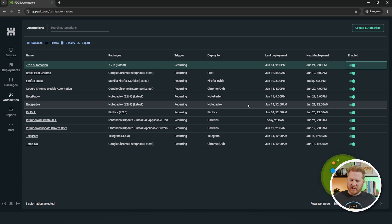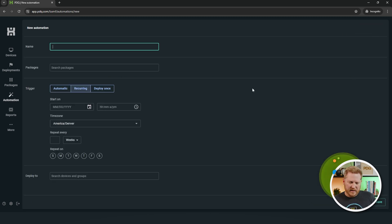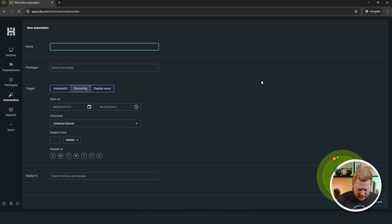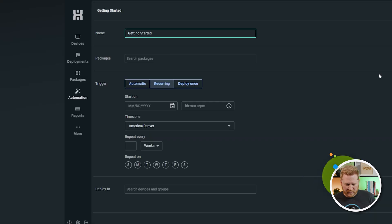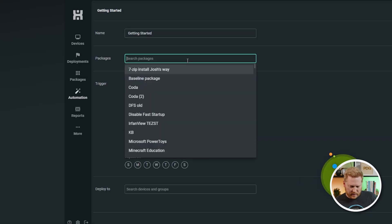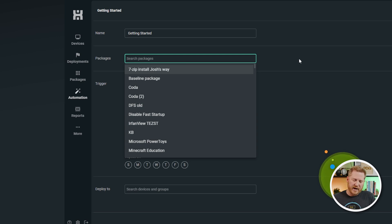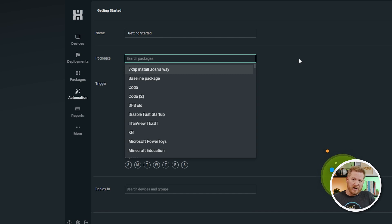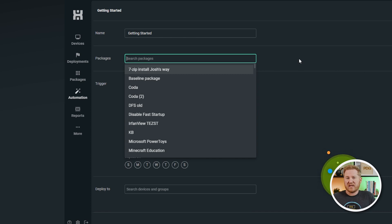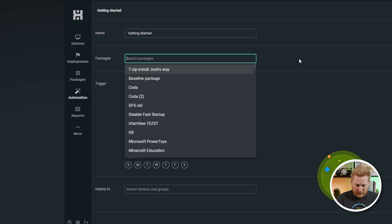With that out of the way, now let's actually look at the different options that we have inside the automation page. So, we are just going to give this automation a name, Getting Started. The first thing you want to look at is your packages. This is going to be your packages inside of PDQ Connect. This is going to be both the packages provided by PDQ that we build and we maintain, as well as the custom packages that you build and you maintain.